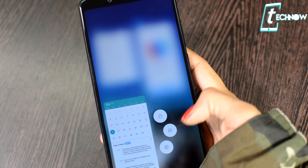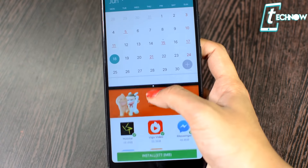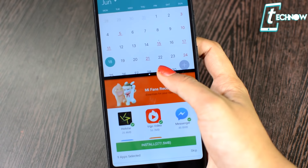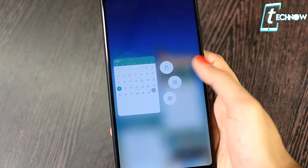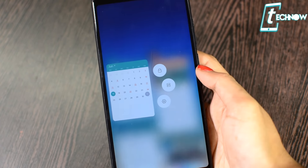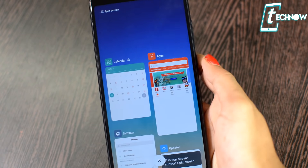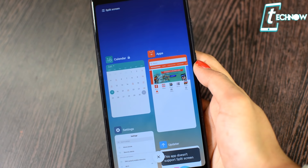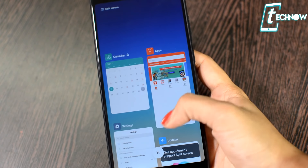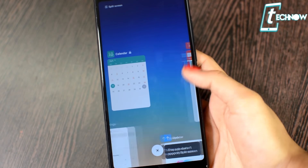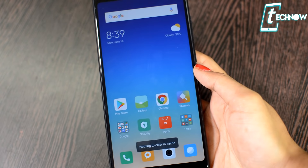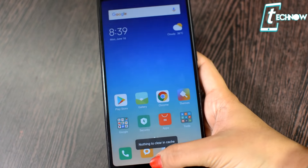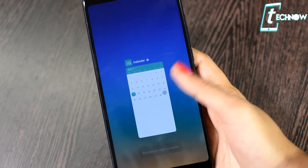The split screen works pretty well here with no issues. With the lock option, if you lock a particular app, even if you clear all other applications at once by tapping the cross icon, the locked app in recents won't be cleared. That's a really cool feature.